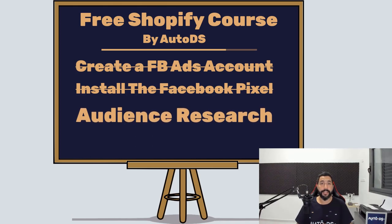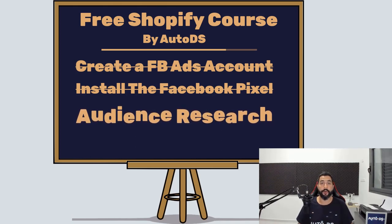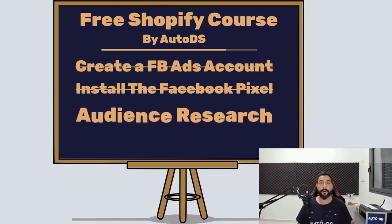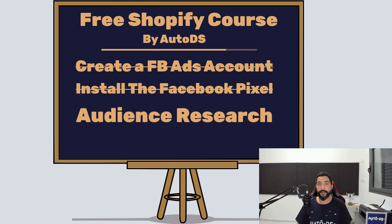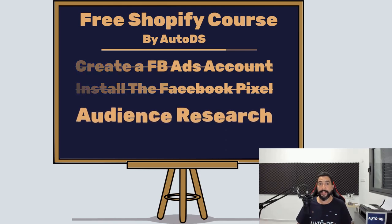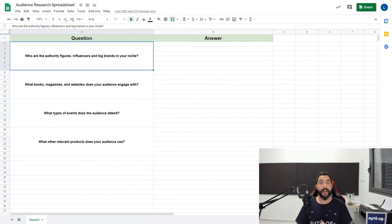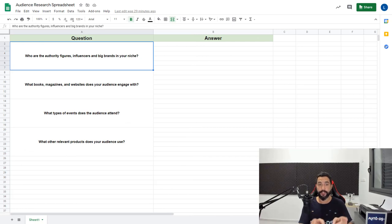In the resources PDF that you have for this course, there's a file called audience research spreadsheet. Open that file and save a copy so that you can start editing. When you open the audience research spreadsheet, it's going to look like this.